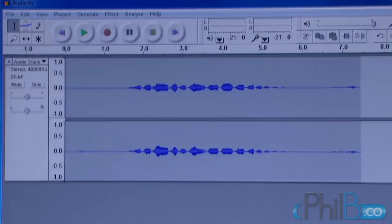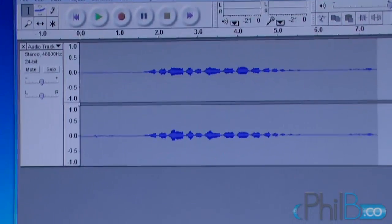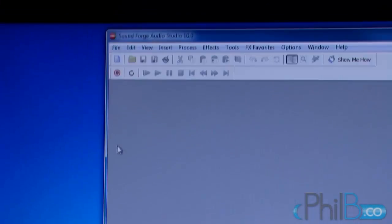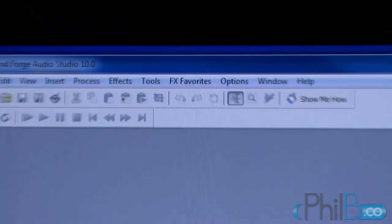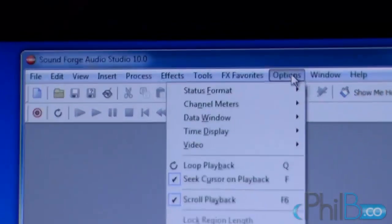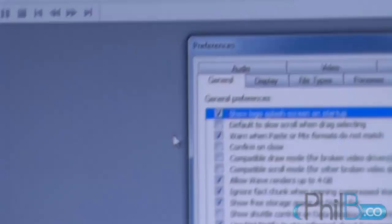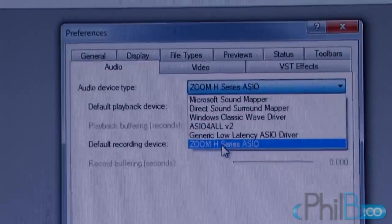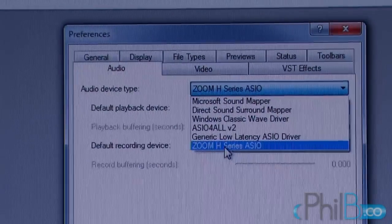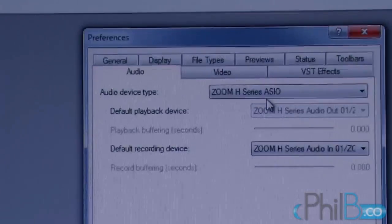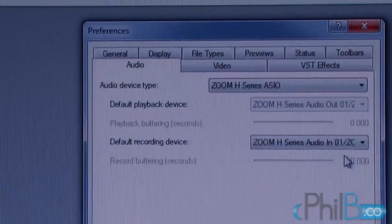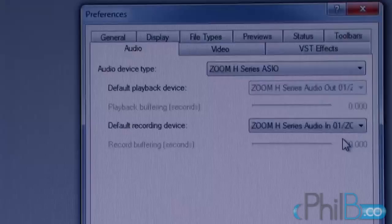Now I'm going to show you what you need to do in SoundForge. Just waiting for SoundForge to start. So in SoundForge, to make sure it's set up properly, you go into Options and Preferences, then Audio. Same thing — you select the device. In my case it's Zoom H Series ASIO. The only thing is you cannot select a different playback and recording device, so you're stuck with the Zoom one. So if you want to record, it's going to play back on the Zoom's little speaker, or you need to plug your external speaker into the headphone jack of the Zoom.